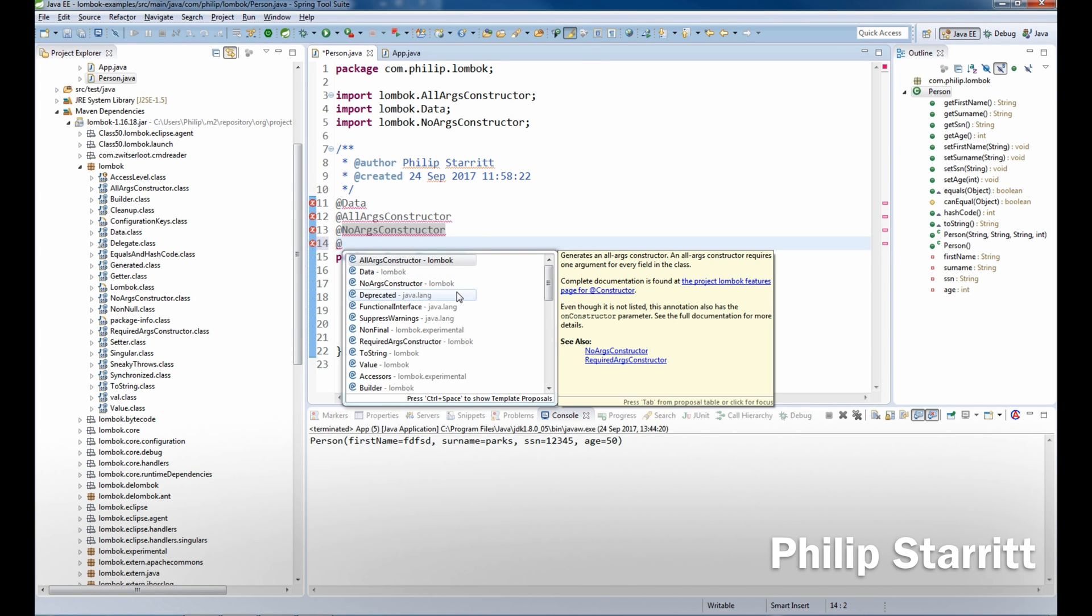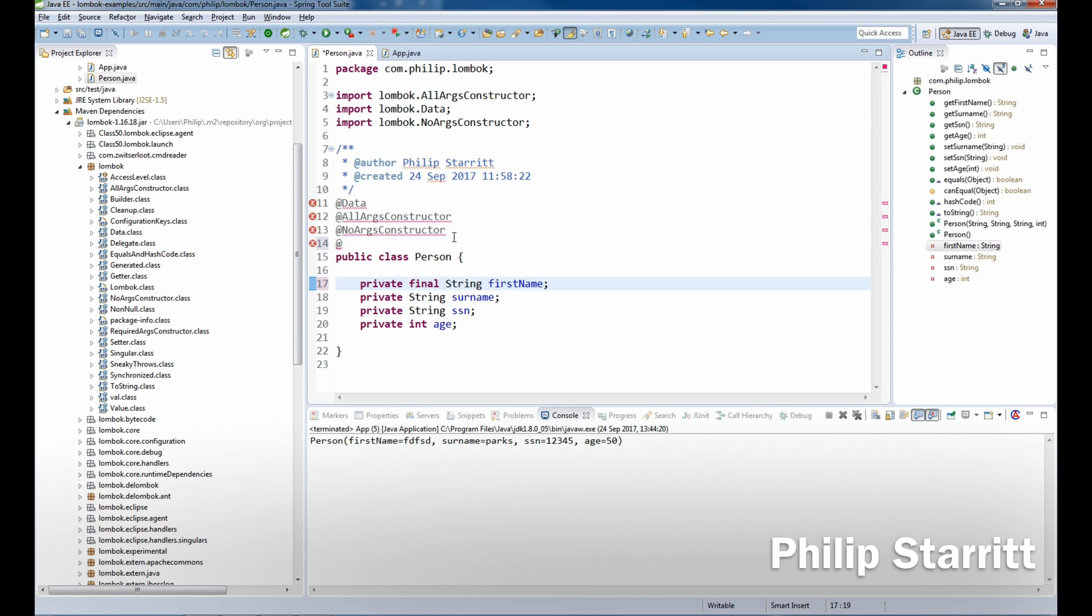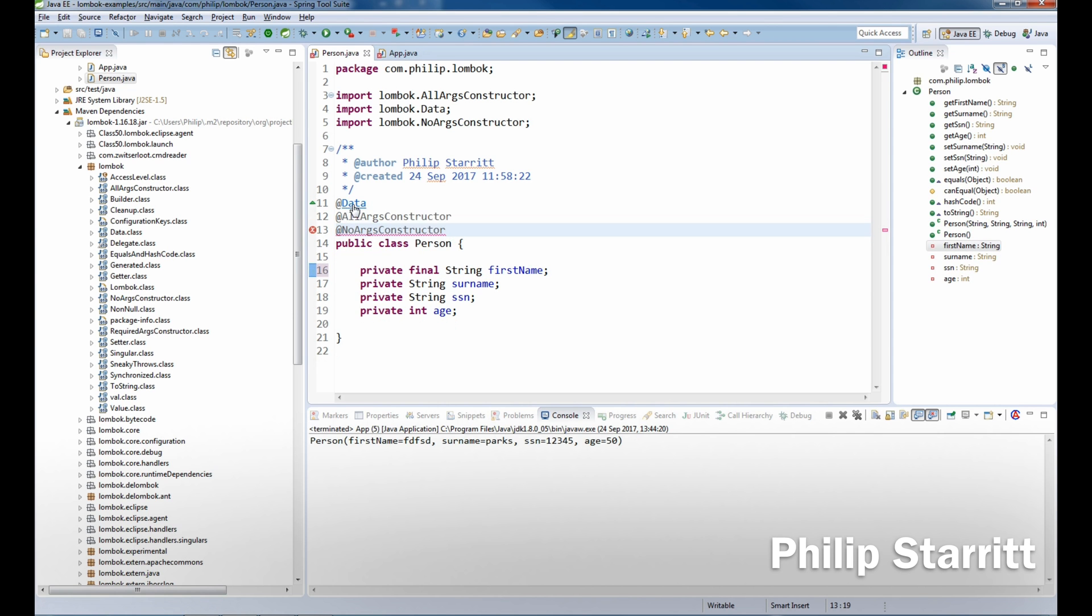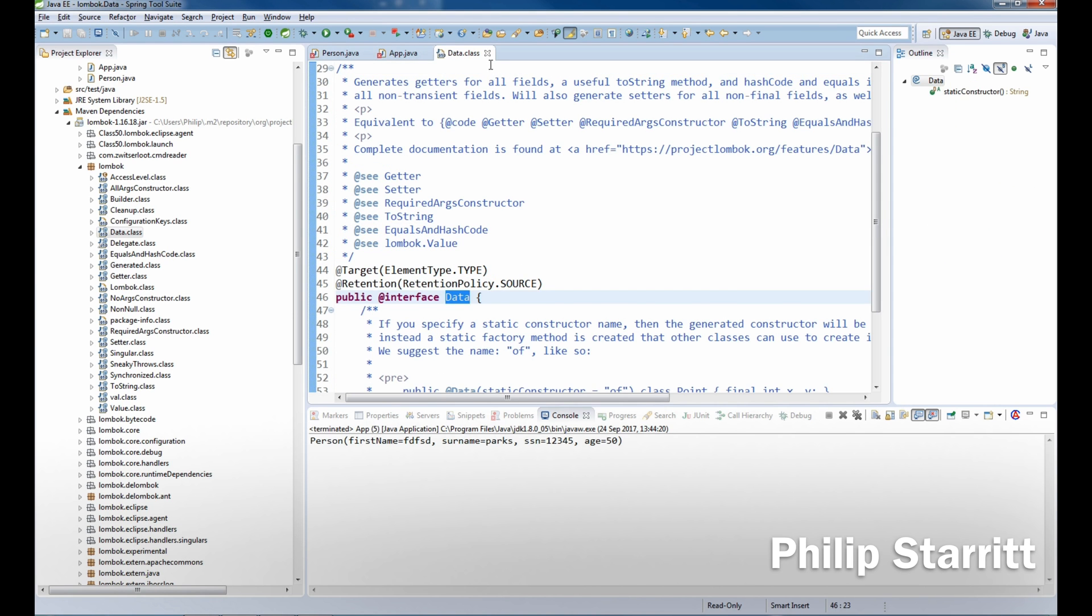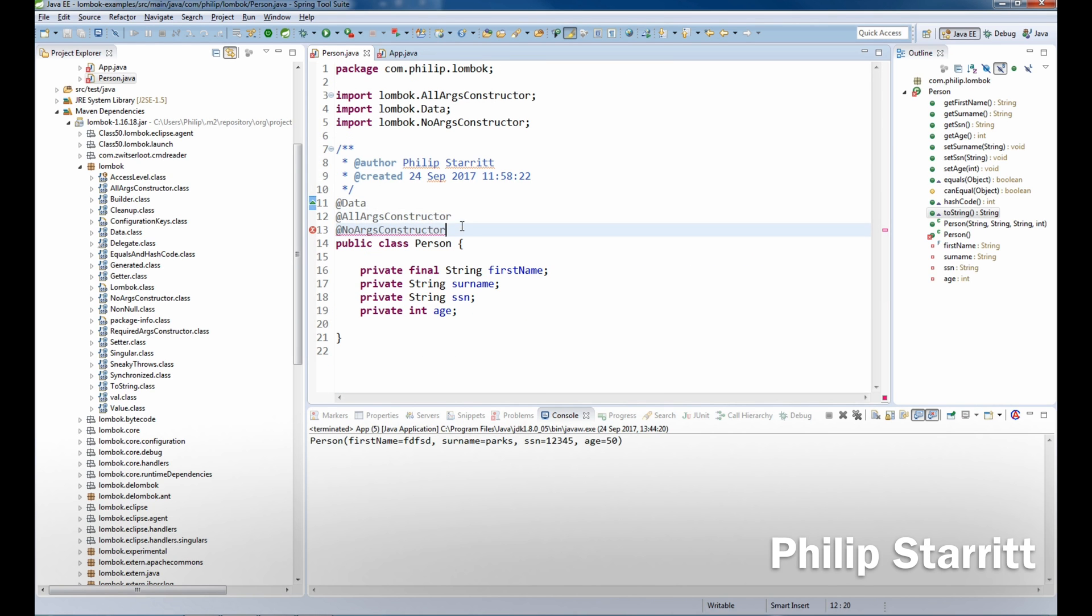That would enable us to generate any fields that were required. So if I type one of them final and save that, the data annotation actually explicitly overrides that, so I don't need to set that. And of course now we can't have a no args constructor because we have a final field.